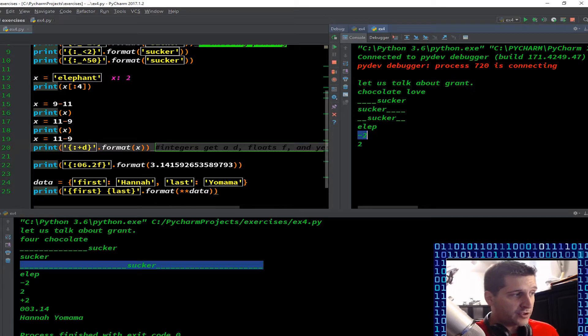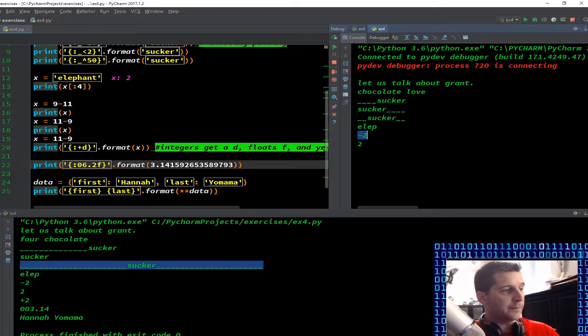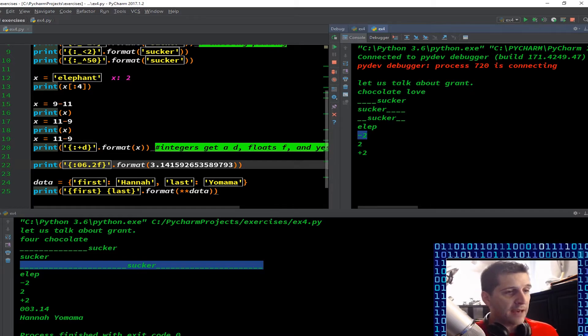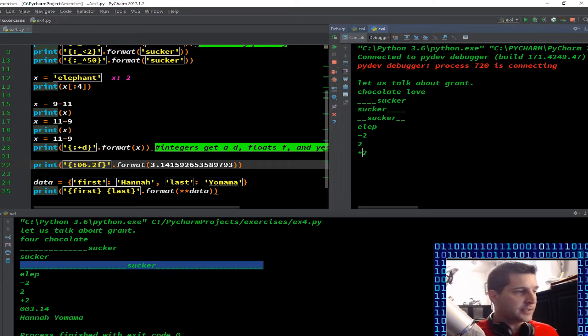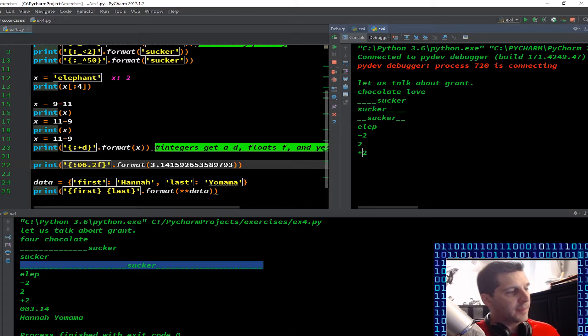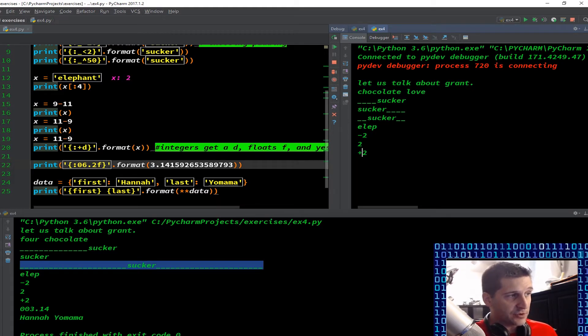So here I have x equals 11 minus nine. So again, it made it plus two. What we're going to happen when we run through line 20 is the formatting that we have here is actually going to put the plus two, in case we ever need that in a particular coding. And the way that we did that here is we just have starting at the beginning, and then we have a plus sign, and then the letter D, and then we're formatting for x. And again, x, as you can see up here is two.